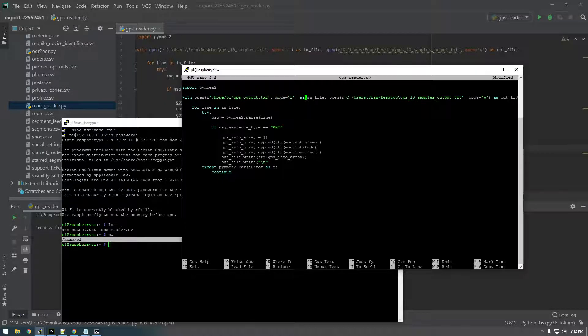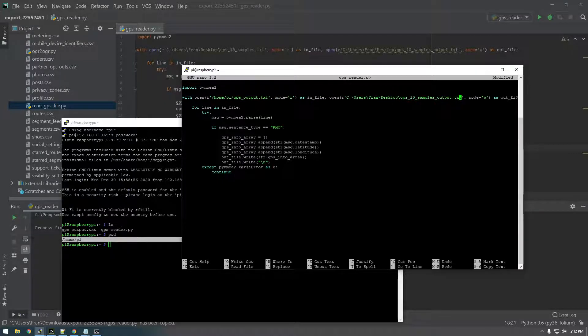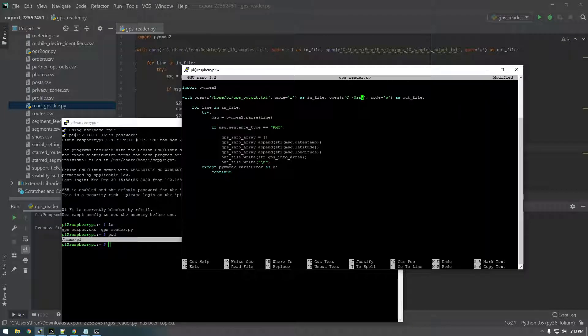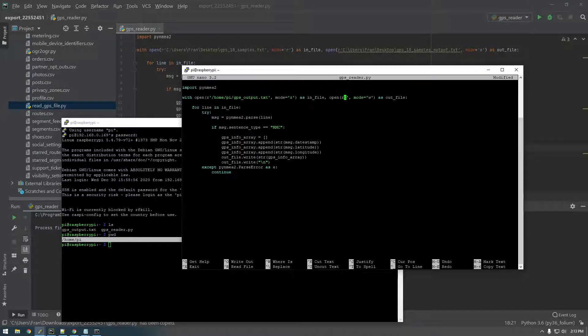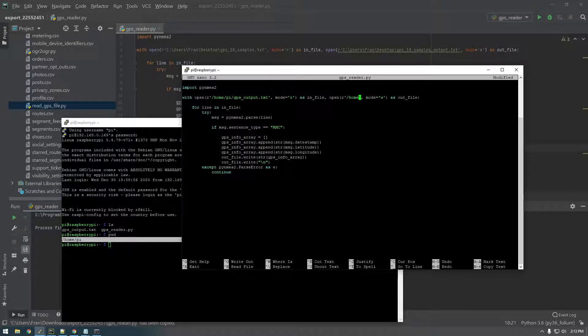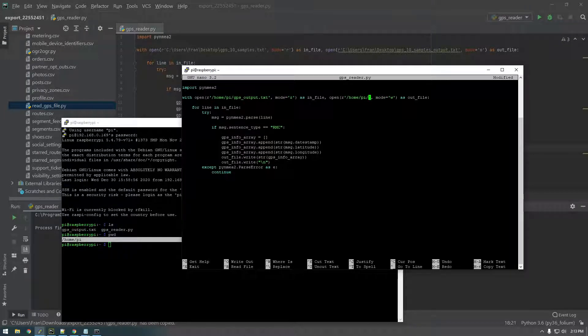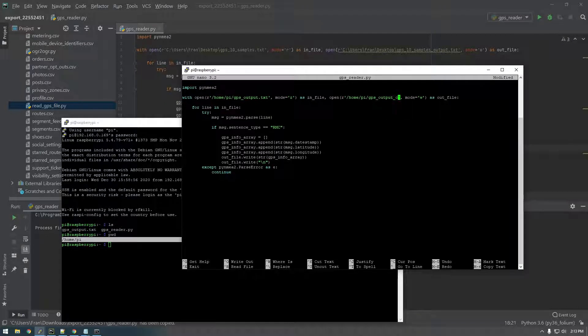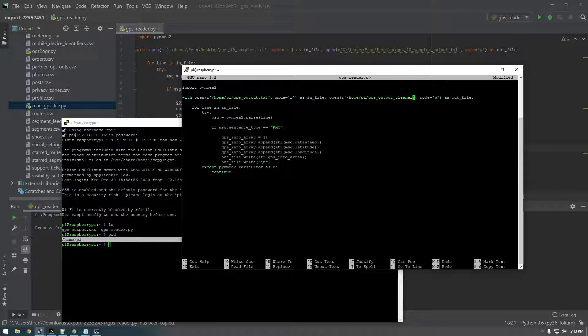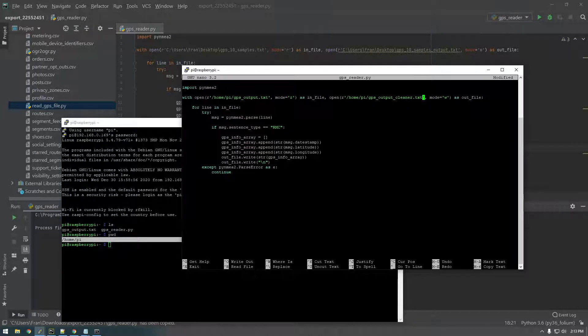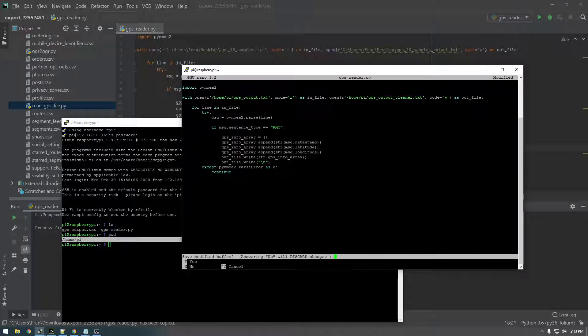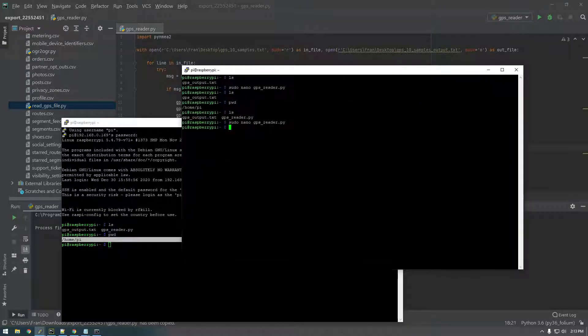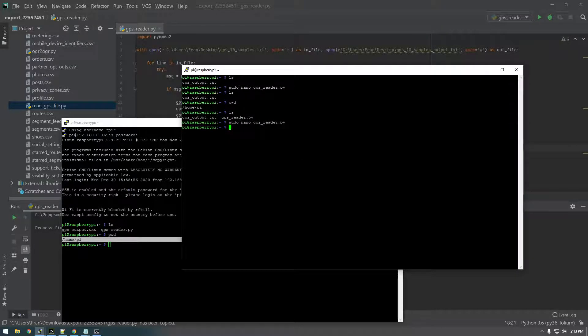And then this is going to be our new output file. All right, so /home/pi/GPS_output_cleaner.txt. Okay, so that should work. So control X Y. And now we should just be able to run that.